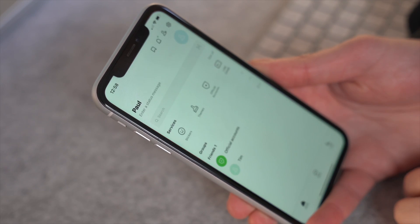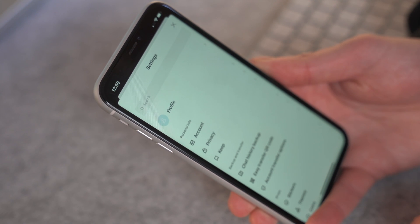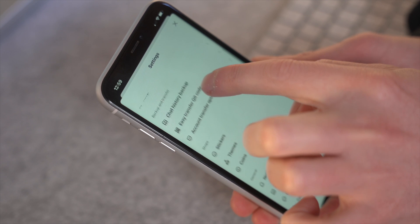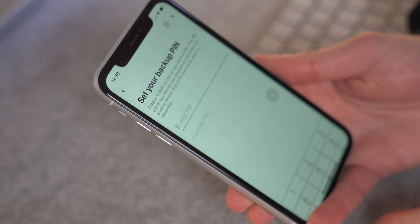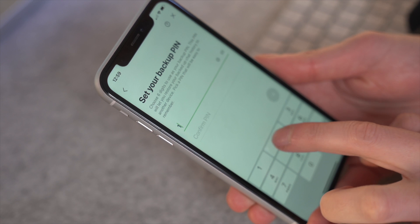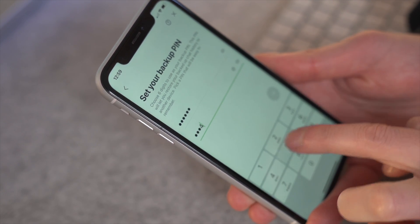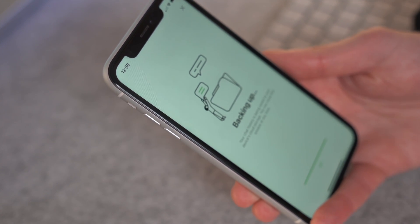First, open your Line app on the old iPhone and tap the Settings icon, then head to Chat Settings. Look for 'Chat History Backup' and select it, then tap the 'Backup Now' button. You'll be asked to set up your backup PIN — hit the arrow icon. This triggers Line to create a backup of all your text messages on iCloud, which you can later restore on your new iPhone.